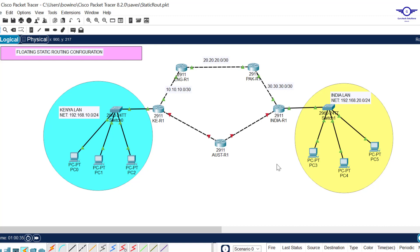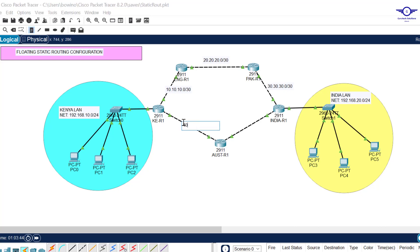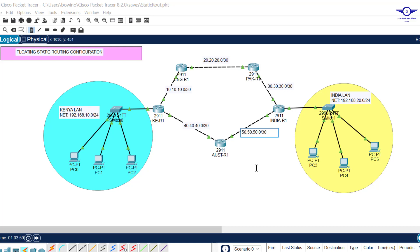We want a scenario where when one path fails, when this primary path fails, this will be our backup: floating static routing. Before we do that, we need to allocate IP addresses between the Kenya router, Australia router, and India router. I'll configure 40.40.40.0 here and 50.50.50.0 there.